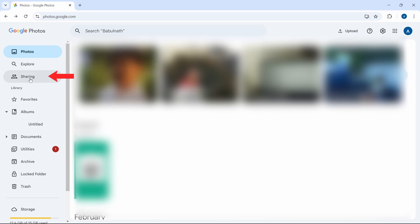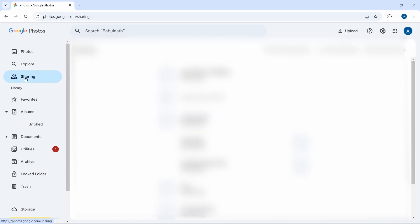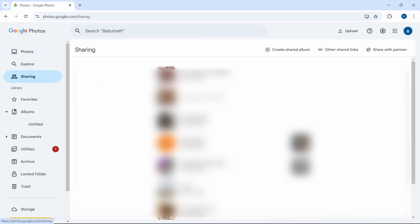Now I'll show you the second method, and that is if you want to transfer all the photos from one account to another. To do this, click on sharing that's on the left over here. Then in sharing, you have to click on share with partner.